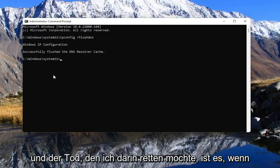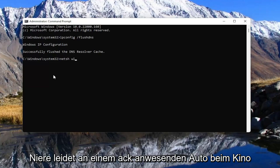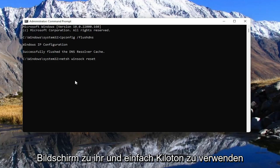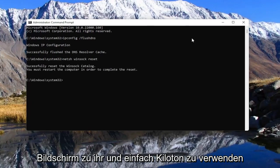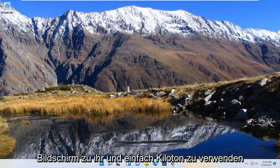Next thing you want to do is type in netsh space winsock, W-I-N-S-O-C-K space reset. Exactly what you've seen on my screen. Go ahead and hit Enter. So you will need to reset your computer at this point.